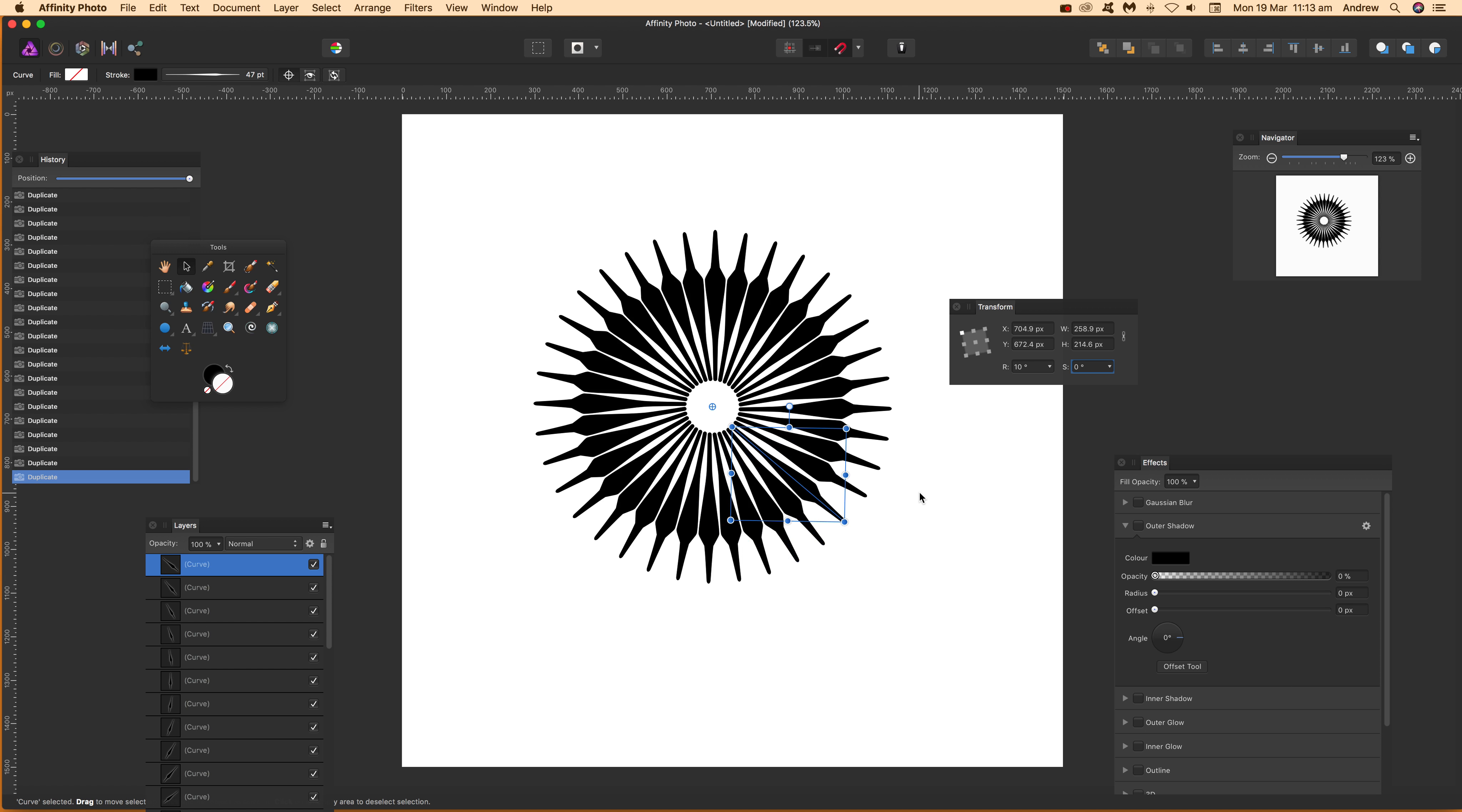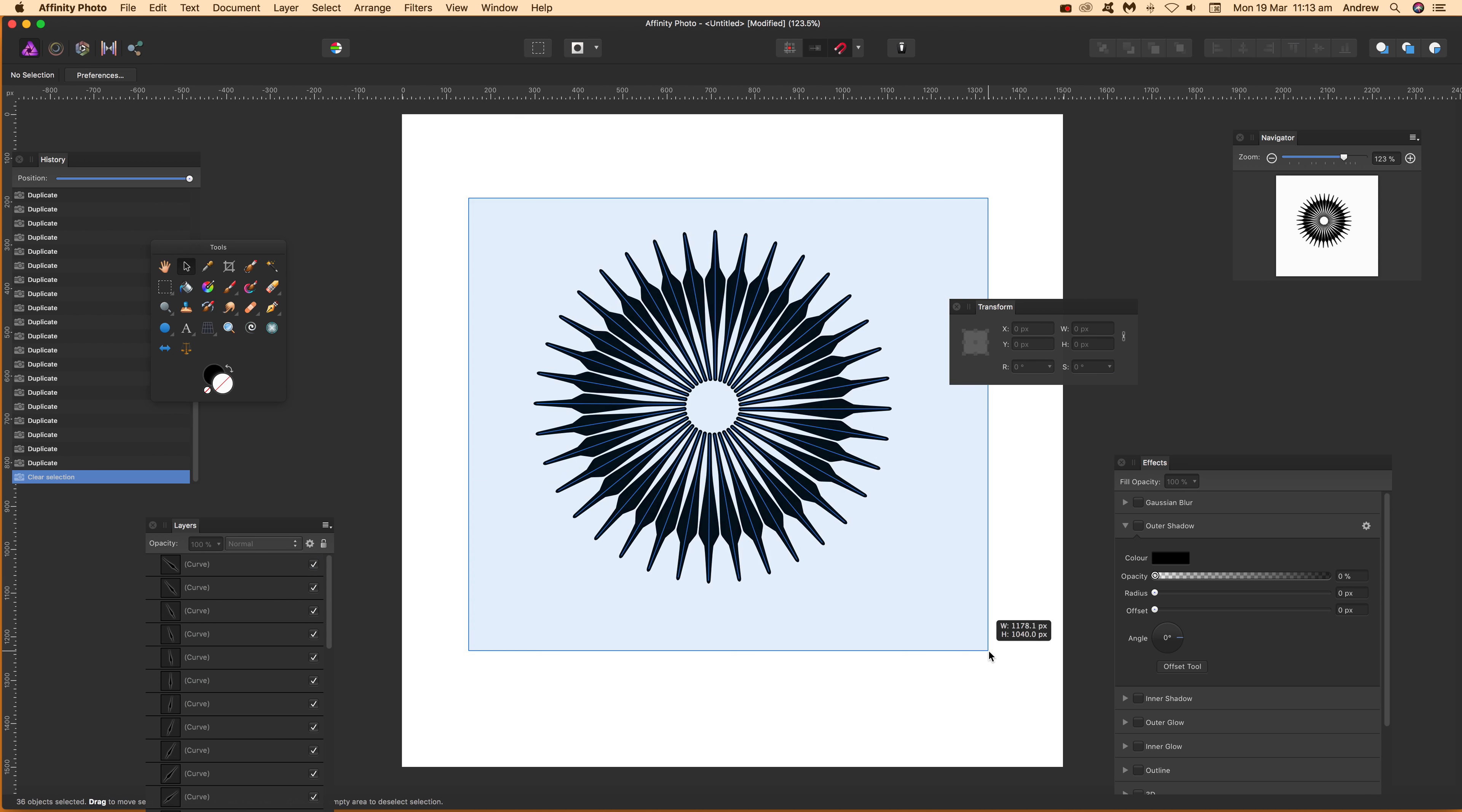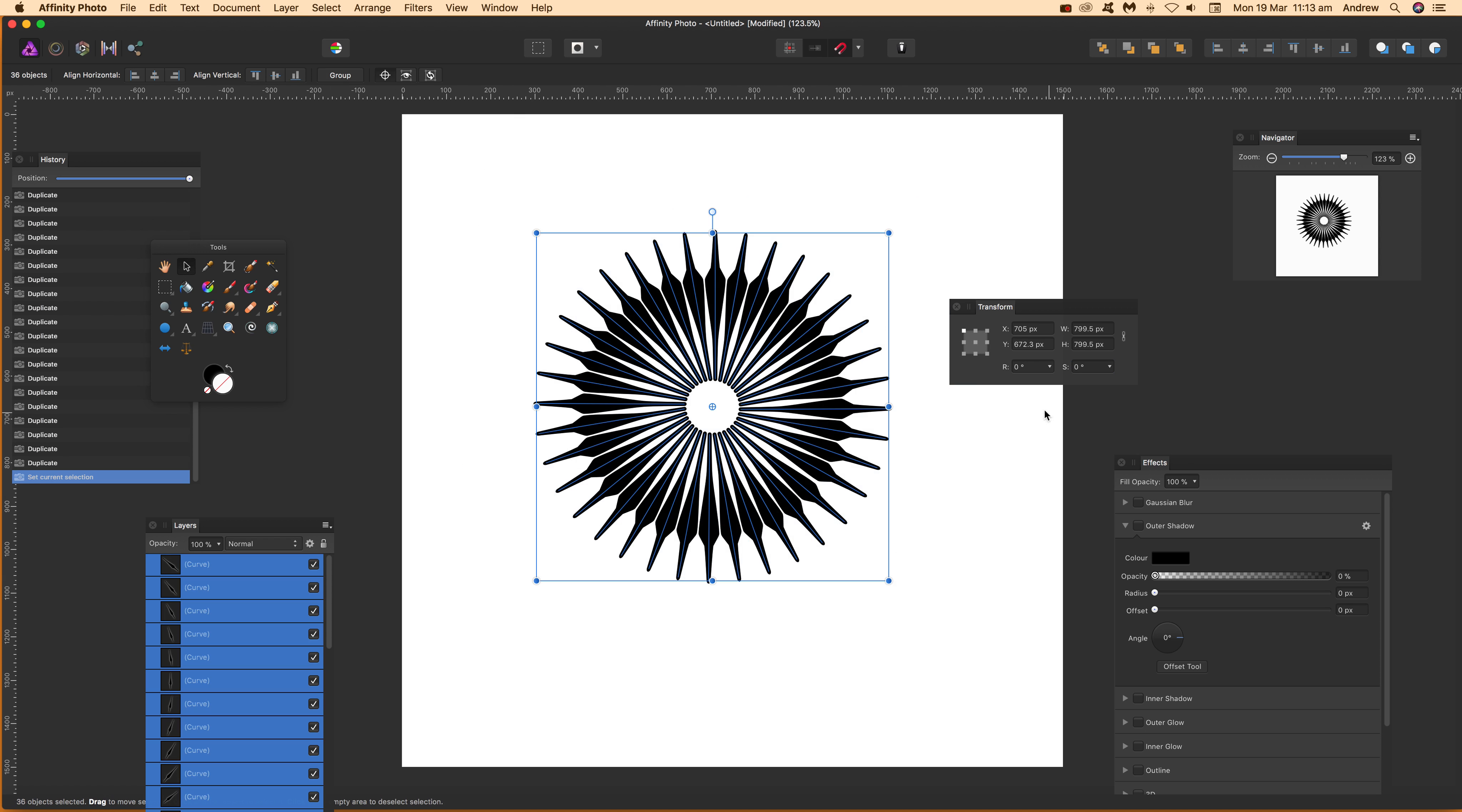So straight away I can stop at that point. So I've created the design. Now what I can do is just go there, select all of those so they're all selected. Now I can group them.